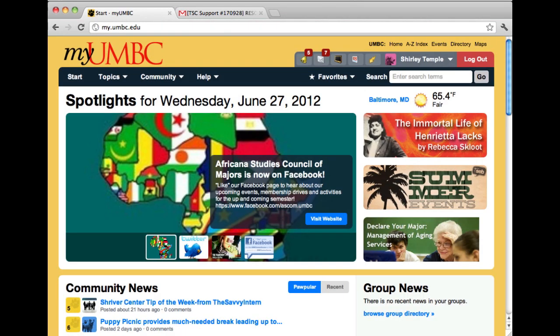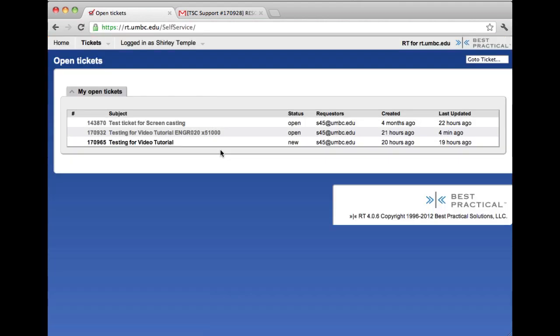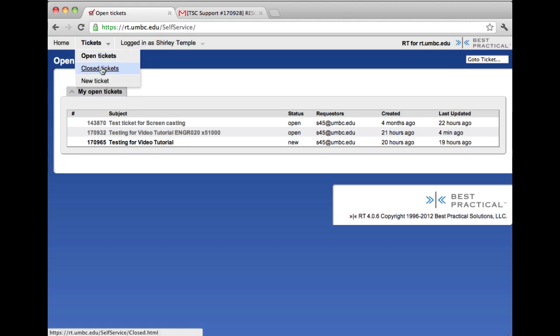Once you've been authenticated, click on Help and then go to Request Help and go up to Tickets and click on the option for Closed Tickets.